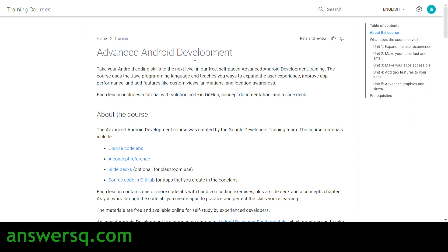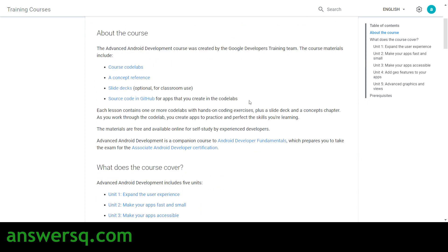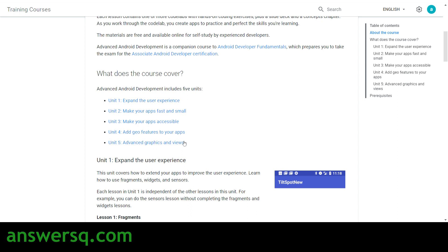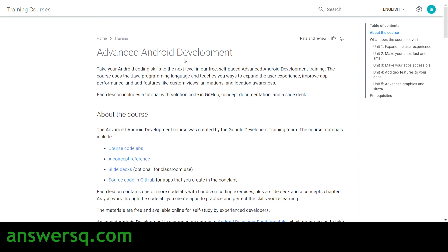The next course is Advanced Android Development. Here you'll learn how to expand the user experience, improve app performance, and add features like custom animations and location awareness, all based on Java. Five units are covered: Expand the User Experience, Make Your Apps Fast and Small, Make Your Apps Accessible, Add Geo Features to Your Apps, and Advanced Graphics and Views.